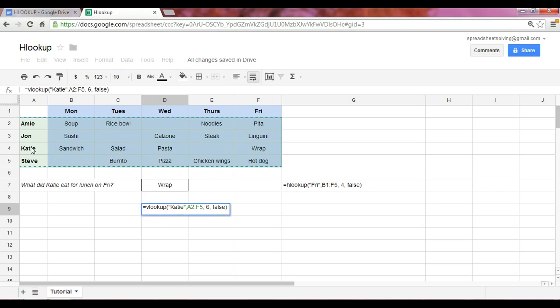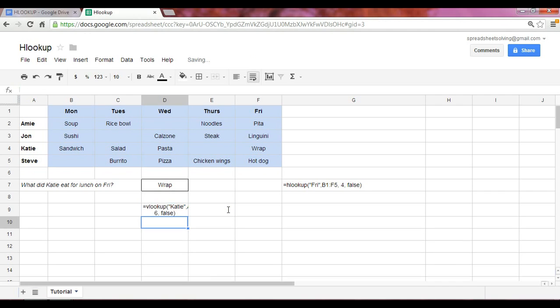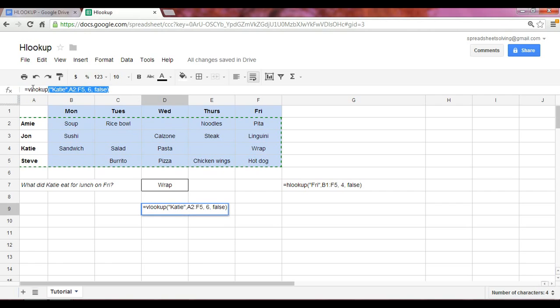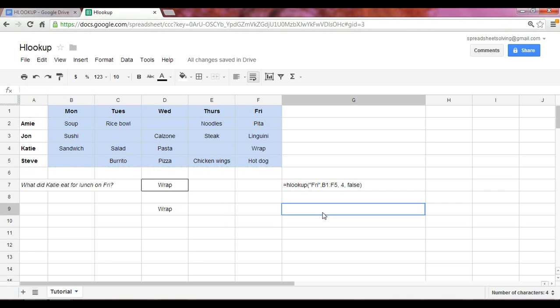Now if you take a look at the VLOOKUP video, you'll understand how this last argument can be changed to true, and under what circumstances we can do that. So if we click enter here, you will have the same exact answer, with the only exception is we used a different function, which is the VLOOKUP function.